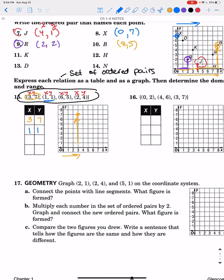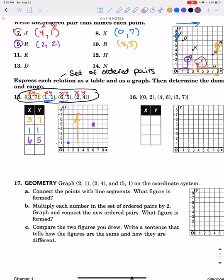The next point is (1, 1) — we graph it by going over 1 and up 1. Then in purple we have (6, 5): X is 6, Y is 5, so we go over 6 and up 5. Last, in red, we have (2, 4) — put 2 and 4 in the table, then go over 2 and up 4. There's our red point.